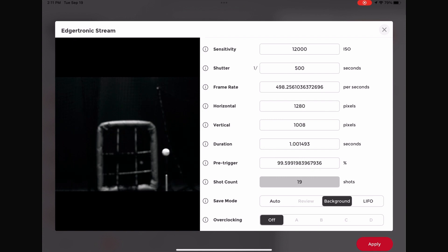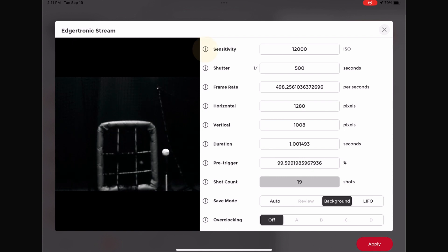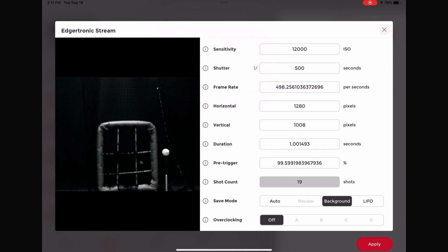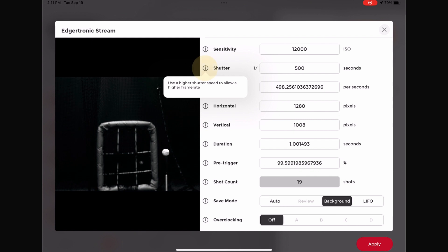The calibration screen also shows the basic camera settings for the Edgetronic. The sensitivity adjusts the brightness of the camera, while the shutter and frame rate adjust the speed of the slow motion video.